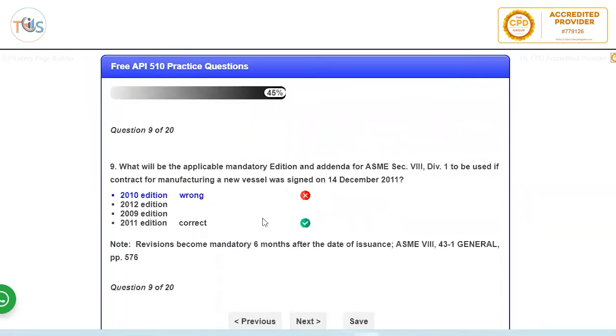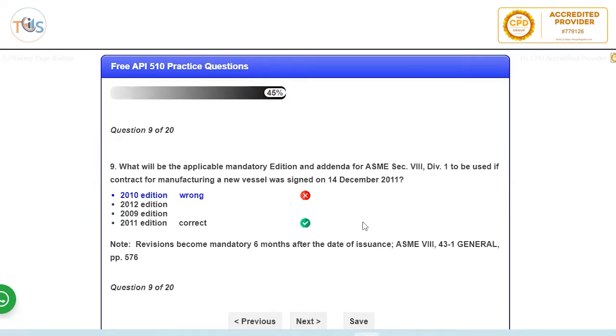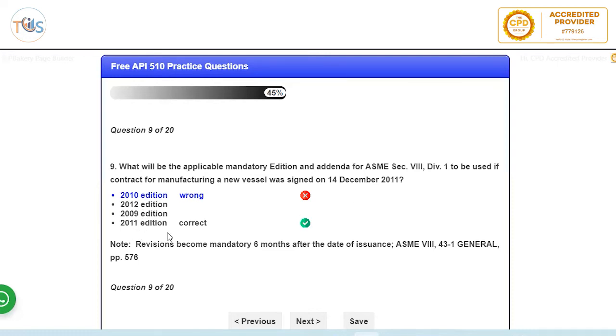What will be the applicable mandatory edition if vessel is manufactured and was signed off on 14 December 2011? Now, once a mandatory edition is published, normally on January, there is six months grace period where it can be applied. So maximum six months. So if it is done December 2011 and you could look at this edition, so 2011 edition will apply because it's done in January and December is like 11 months here.